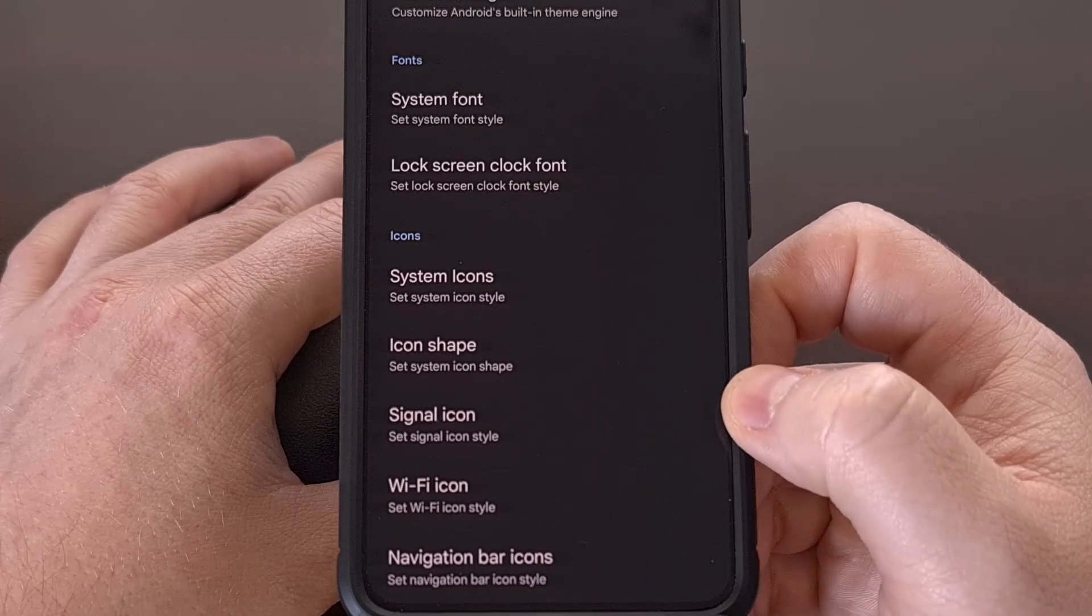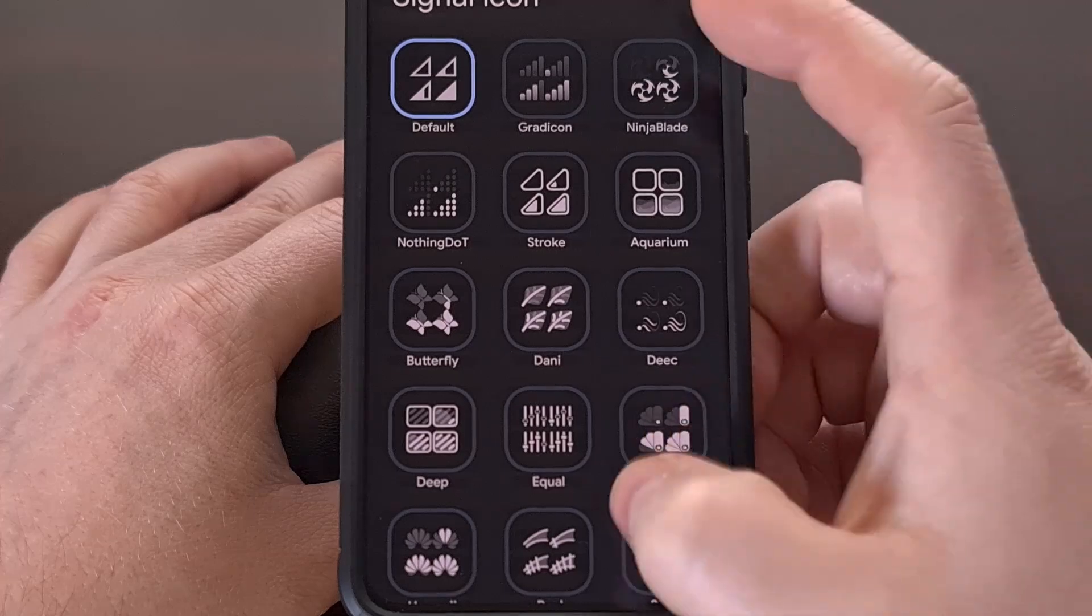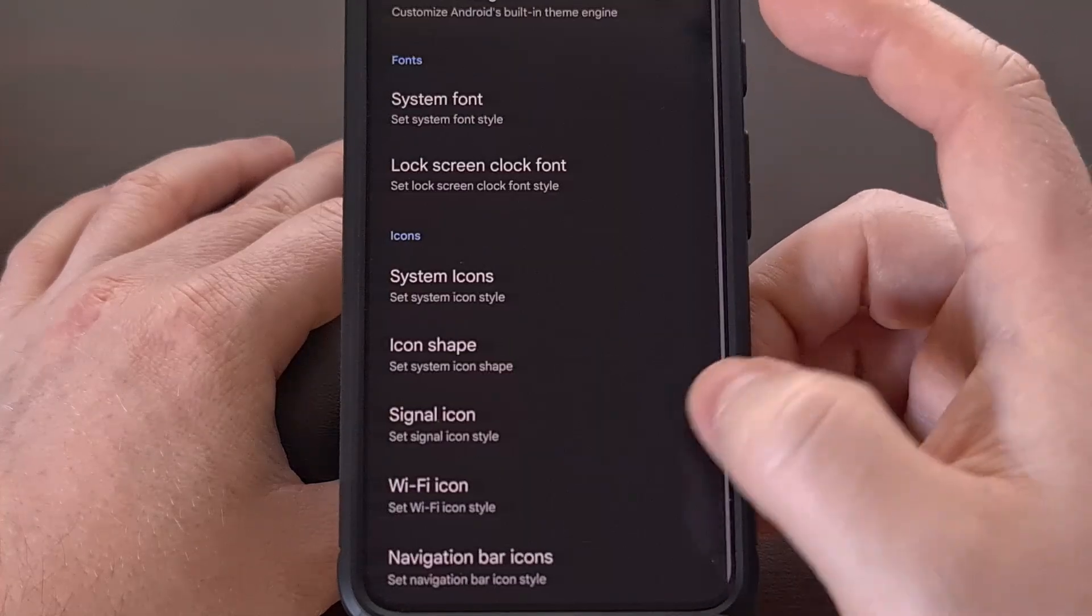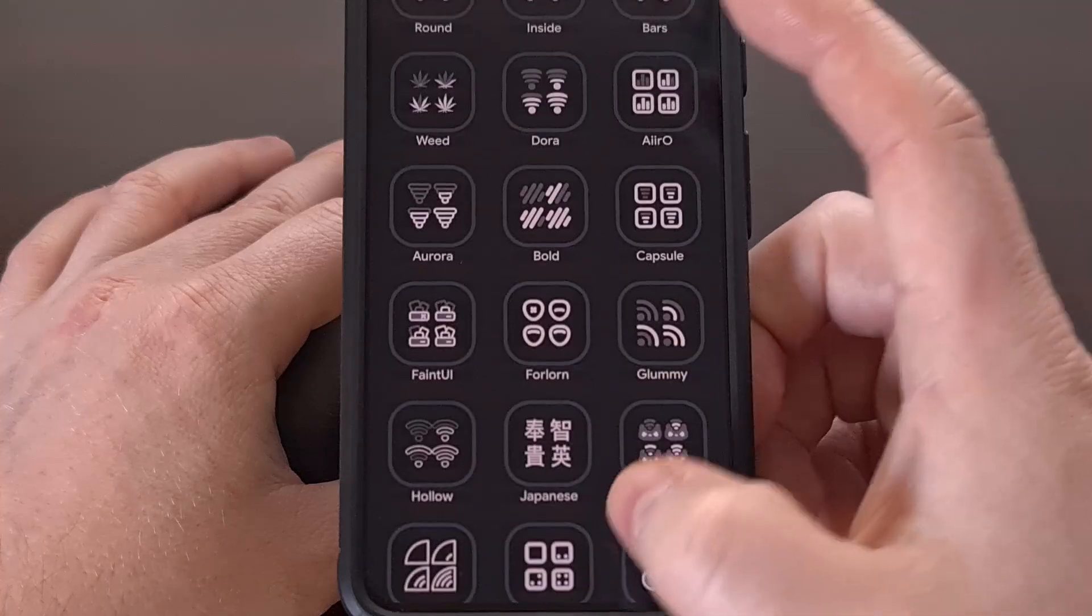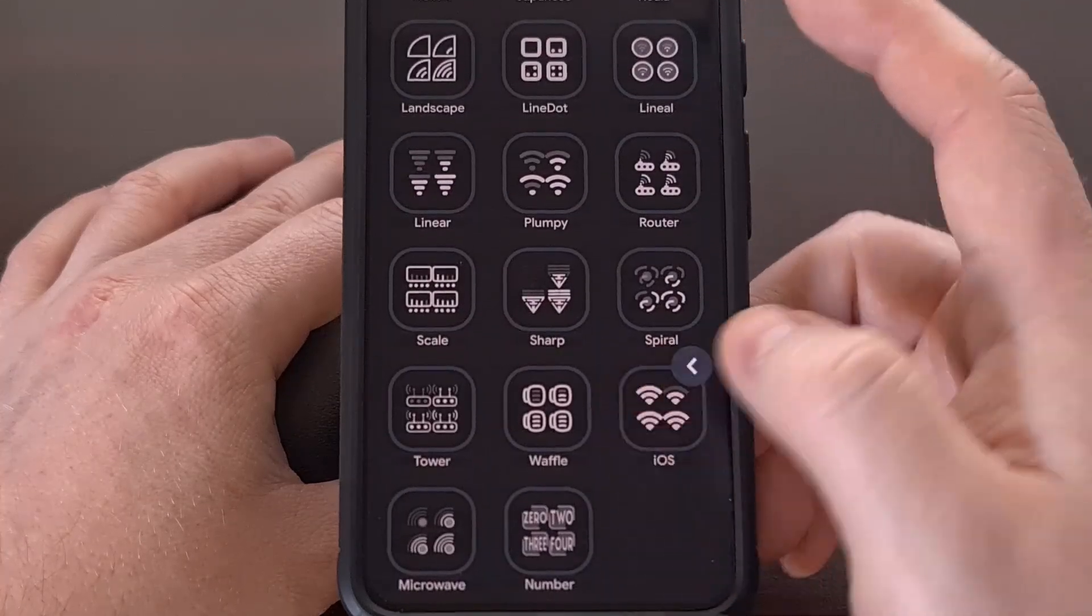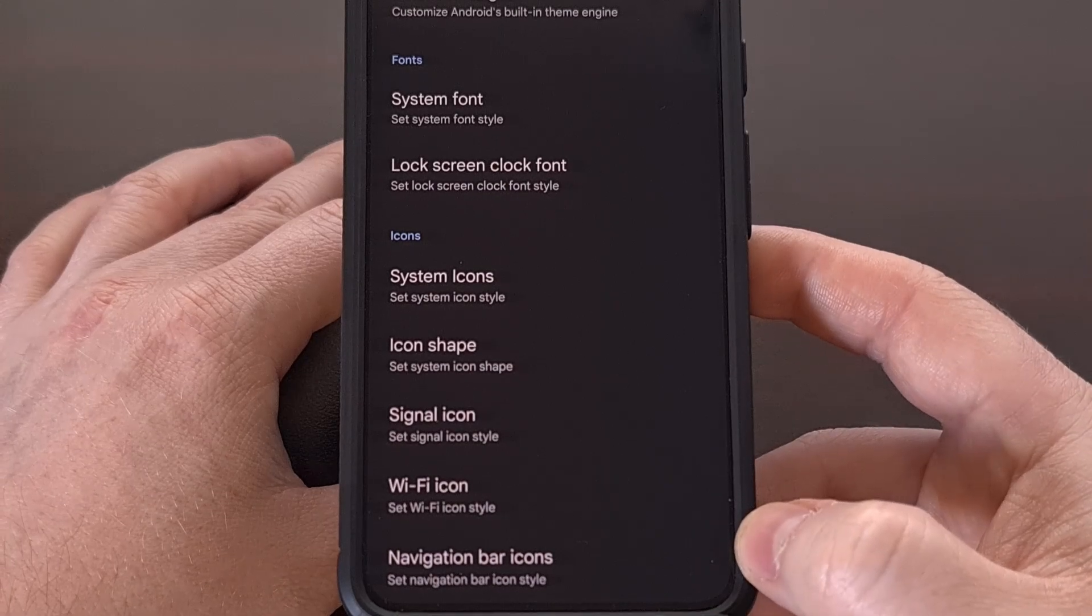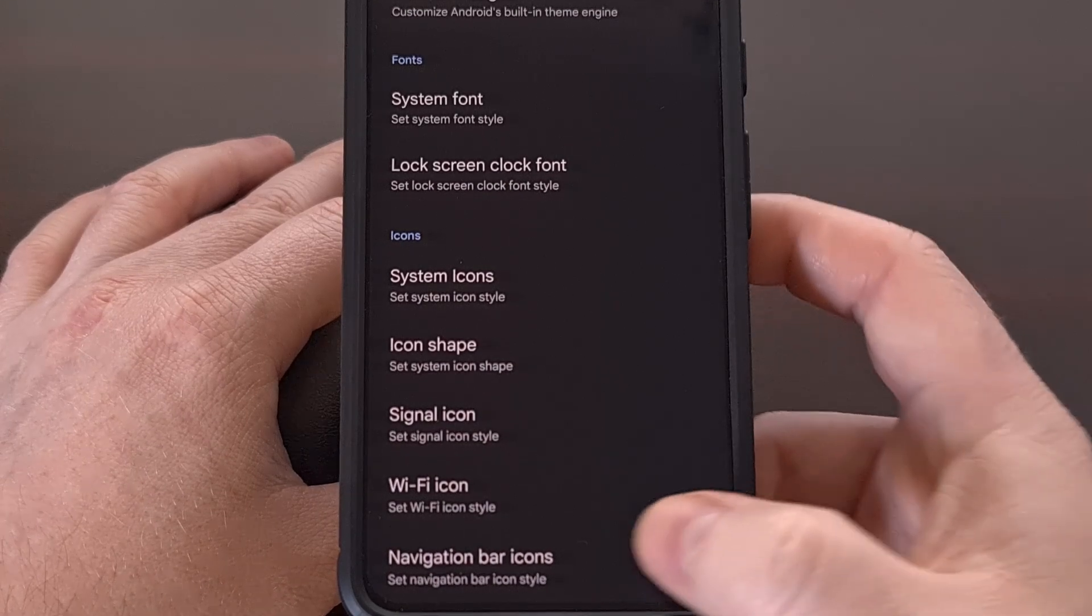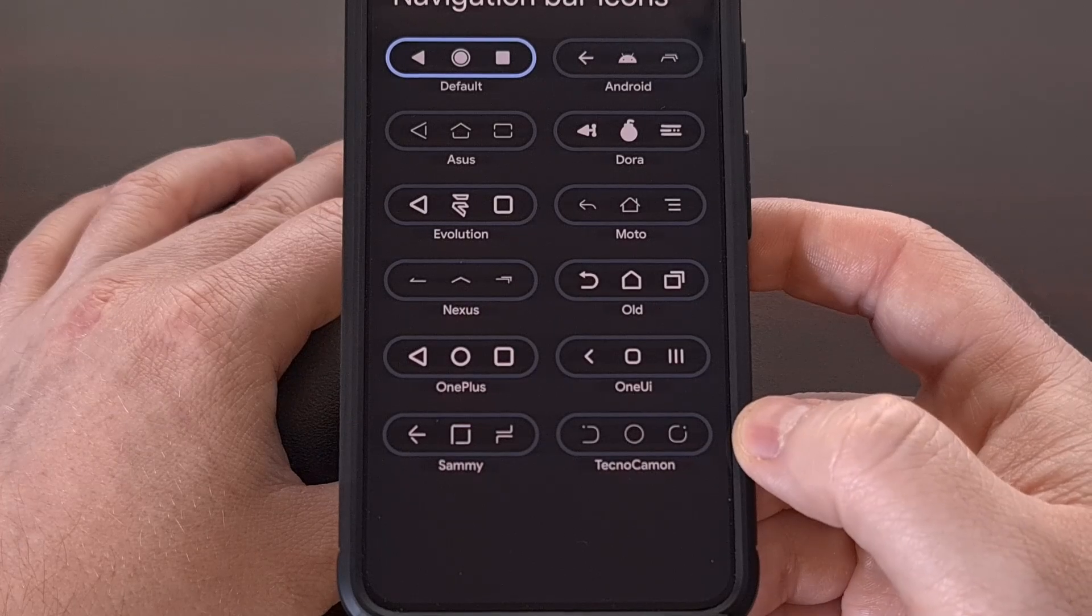We can choose a different style for our signal icon, as well as our Wi-Fi icon. And the last thing down here, we have the option to change the style of our navigation bar icons.